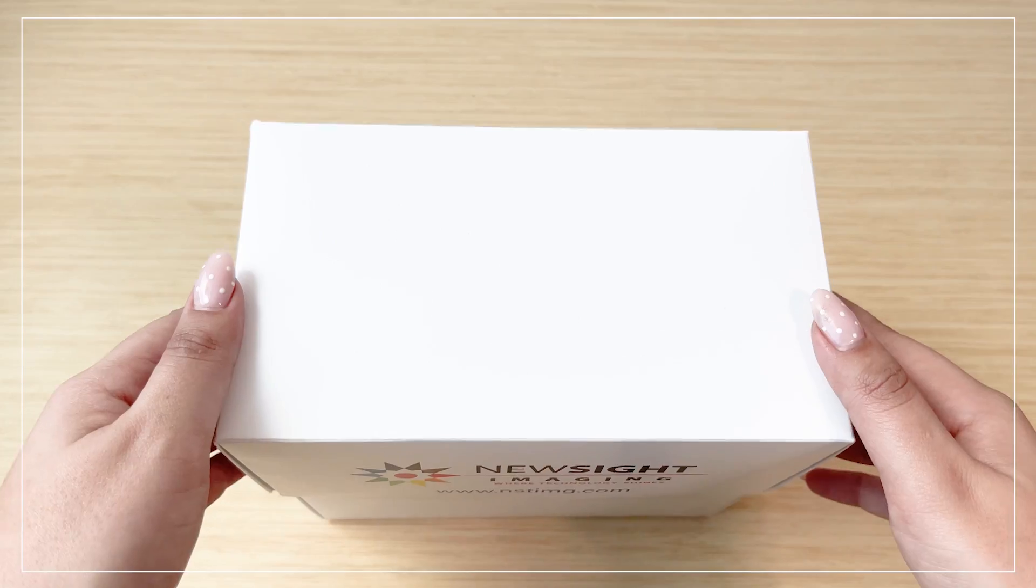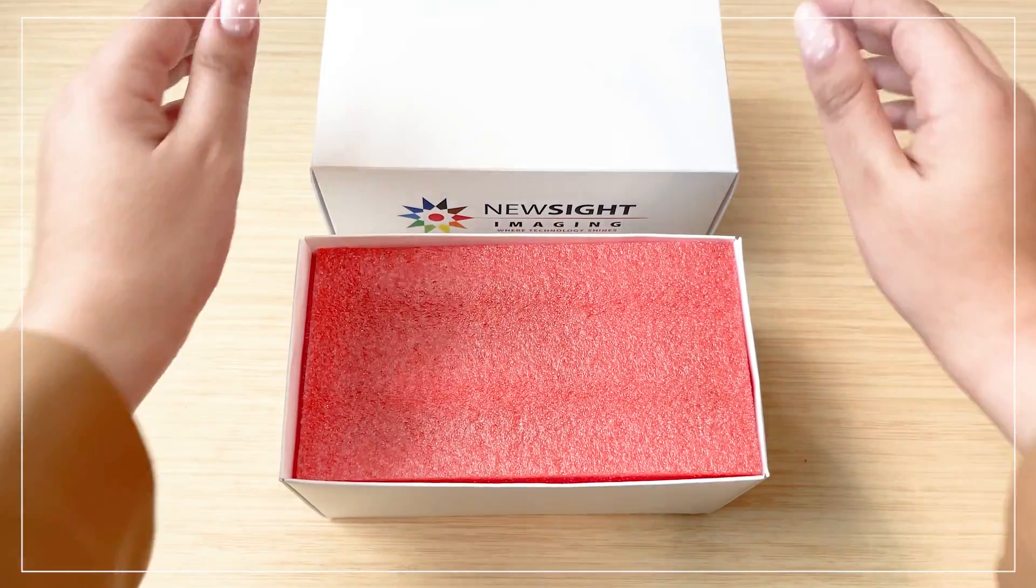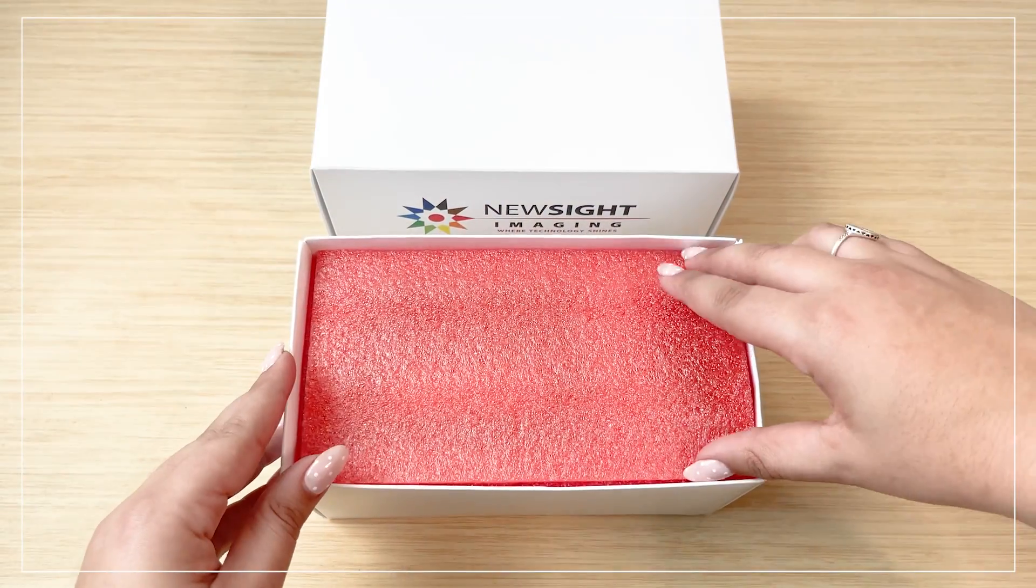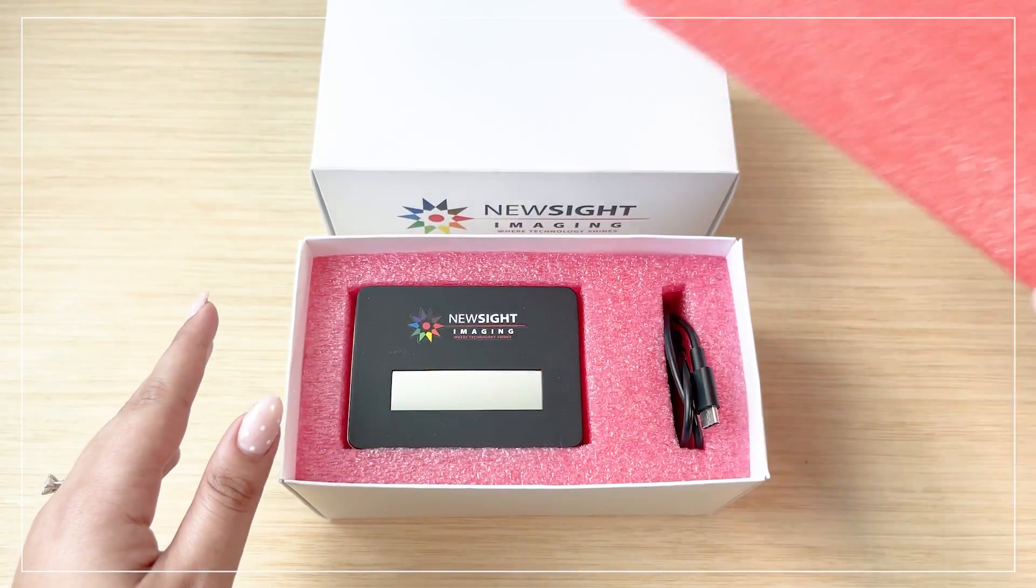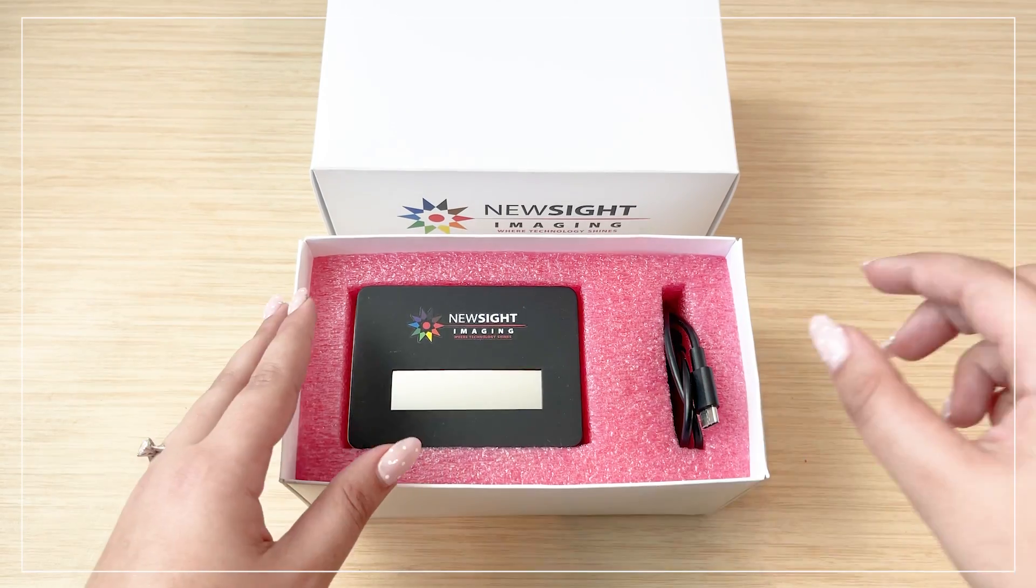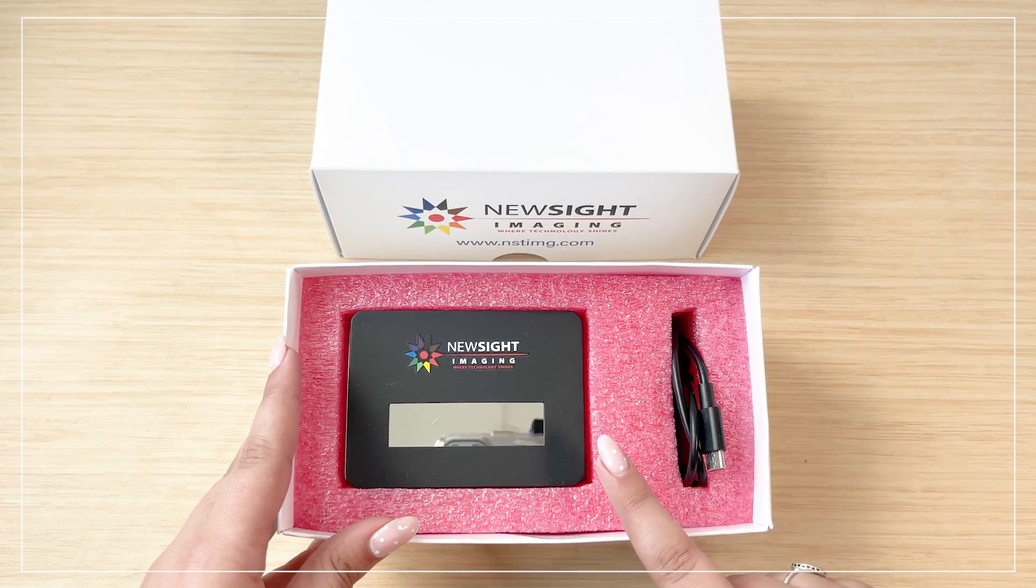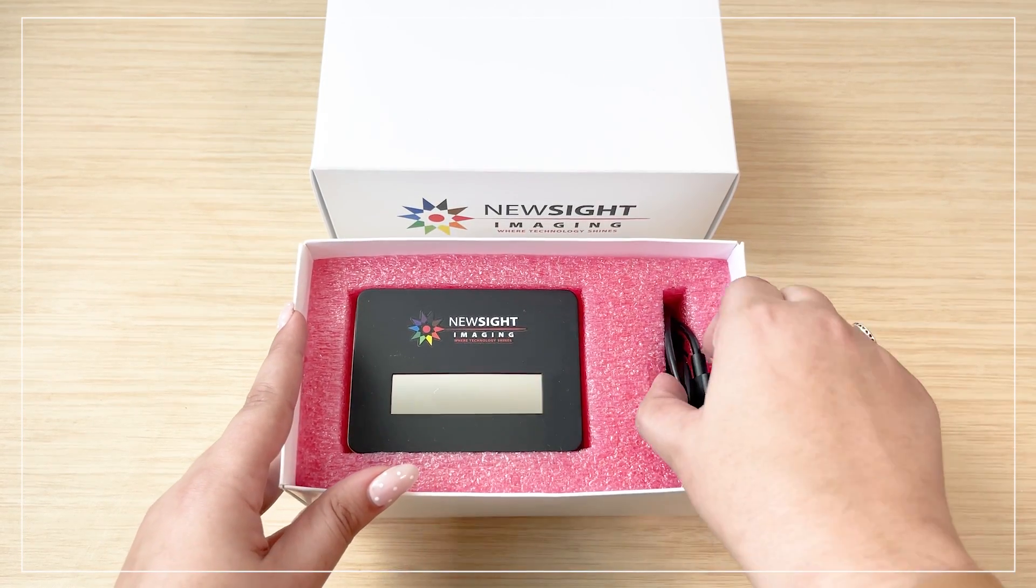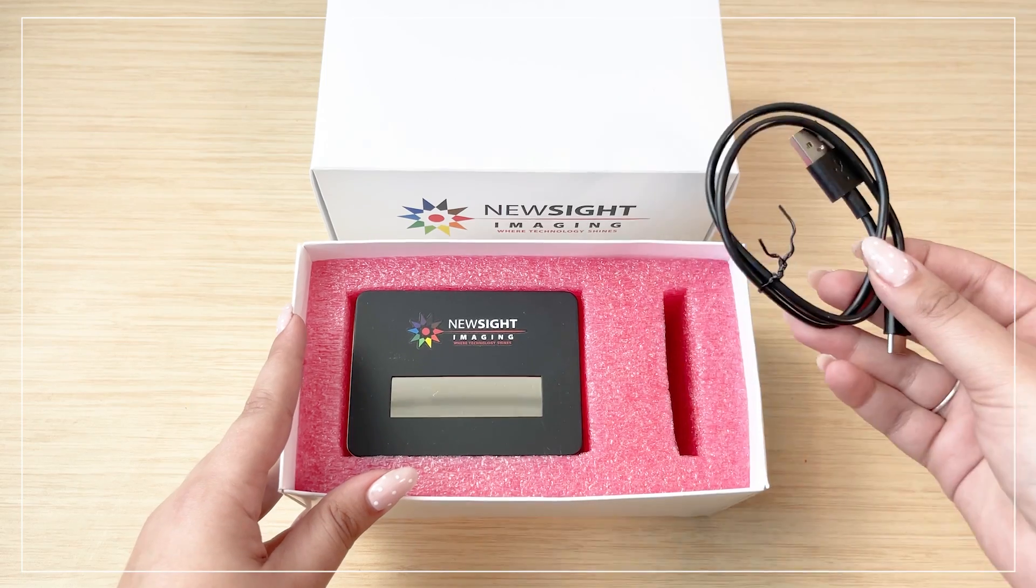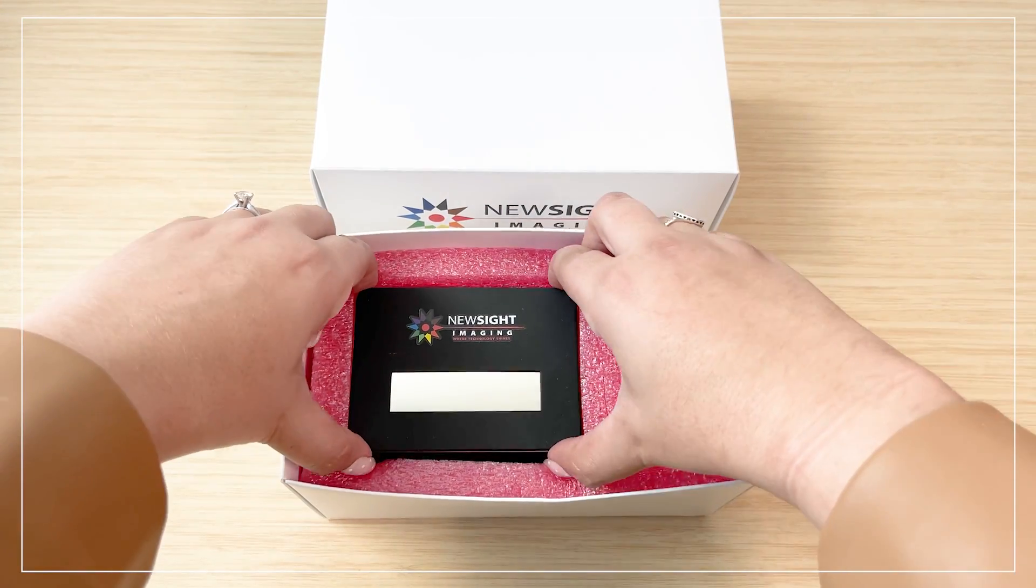In front of us, we have the ETOF LiDAR packaging as it's received by our customers. Once we remove the protective layer, we can see the interior of the package. The customer receives a Type-C connecting cable and the ETOF LiDAR itself.